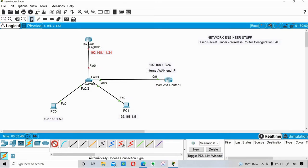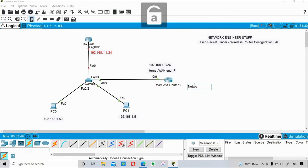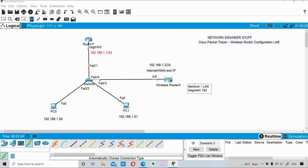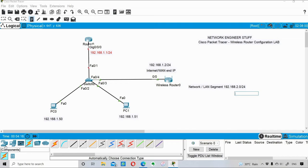For the PCs I'll give 192.168.1.50 and 192.168.1.51. For the wireless router's LAN segment I'll use 192.168.2.0/24. Whatever PCs or laptops connect to this wireless router will get their IP address from that LAN segment.